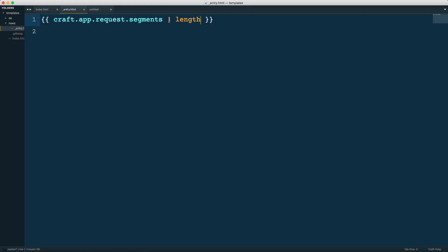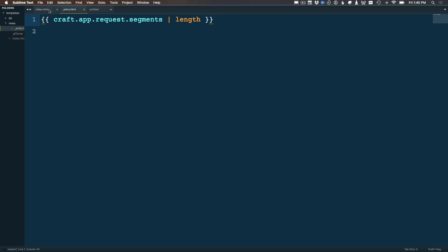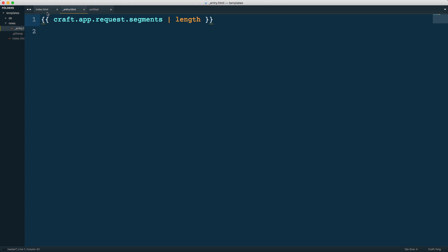As you can see, instead of calling like getFirstSegment or getLastSegment, we're just getting the segments and then filtering based on what we need. We can get the length, the first, or the last. This is a much more efficient way of working. We're not having to remember all those different functions. We just know we need to get segments and then look at what exactly we need to get out of craft.app.request.segments. Let's go back to our home page here.